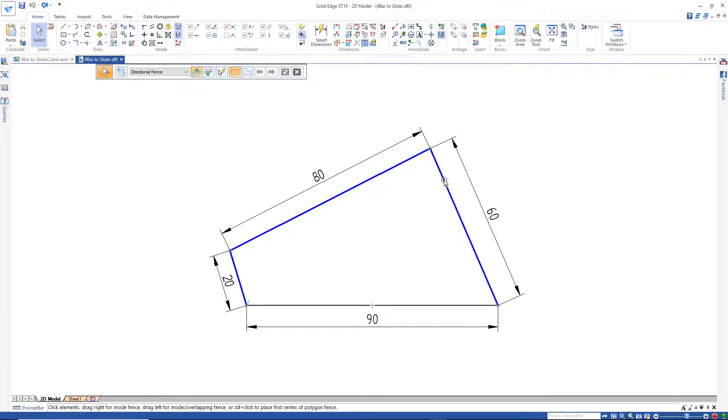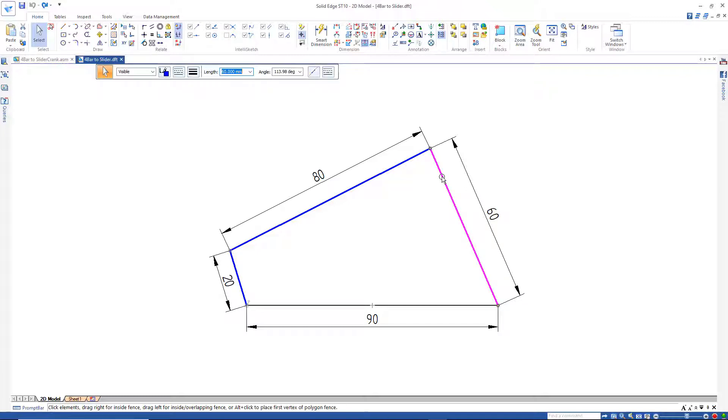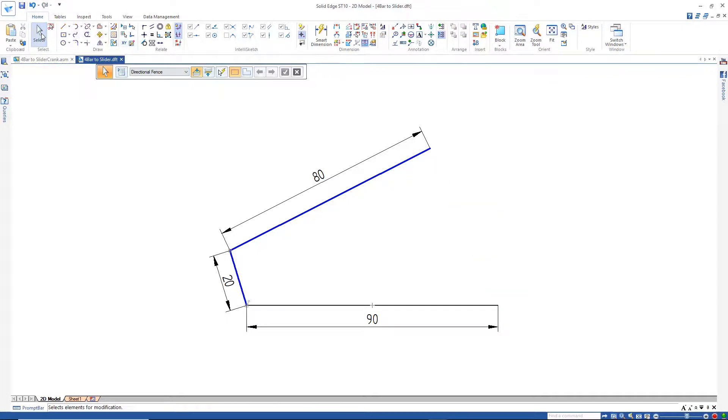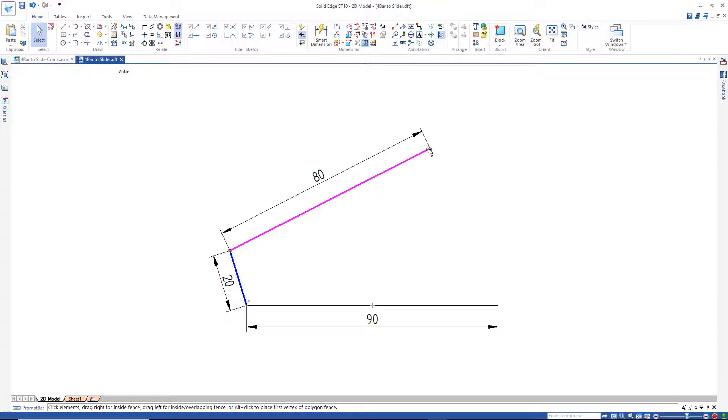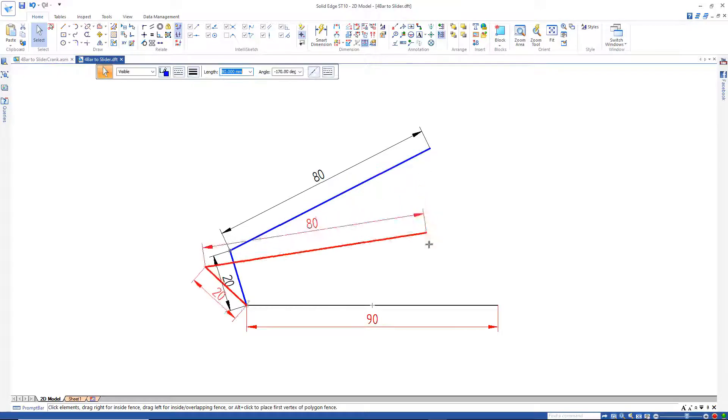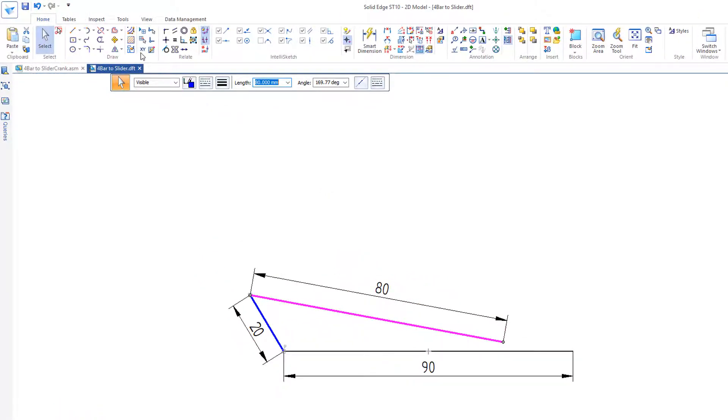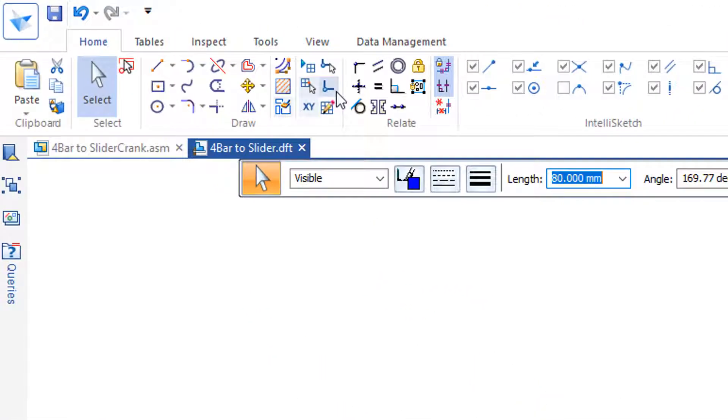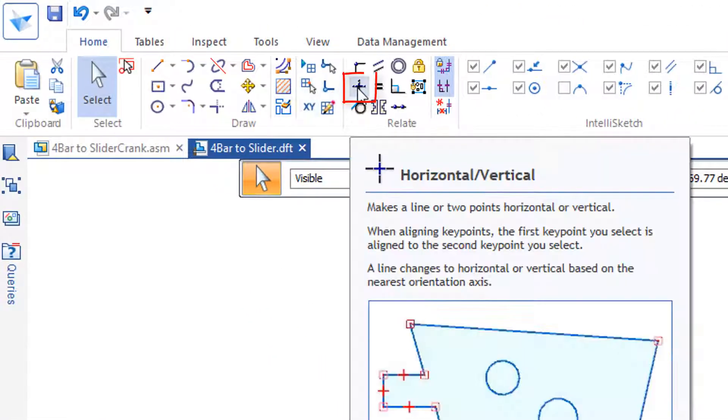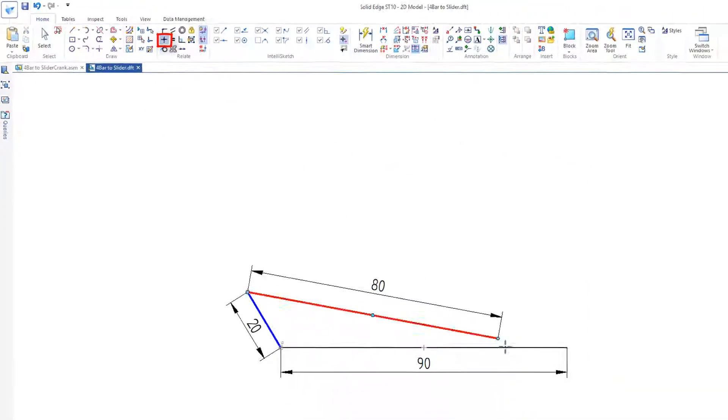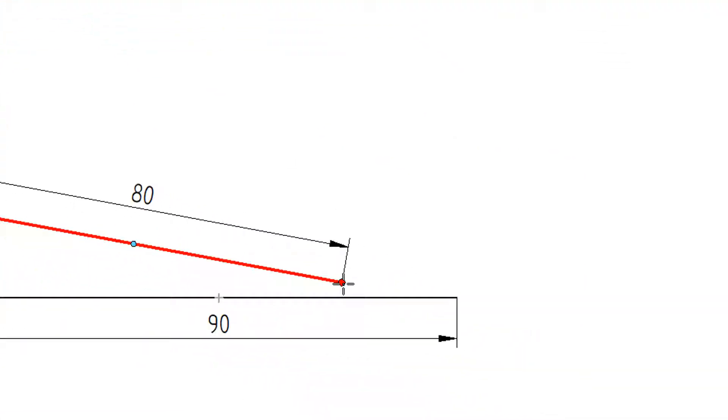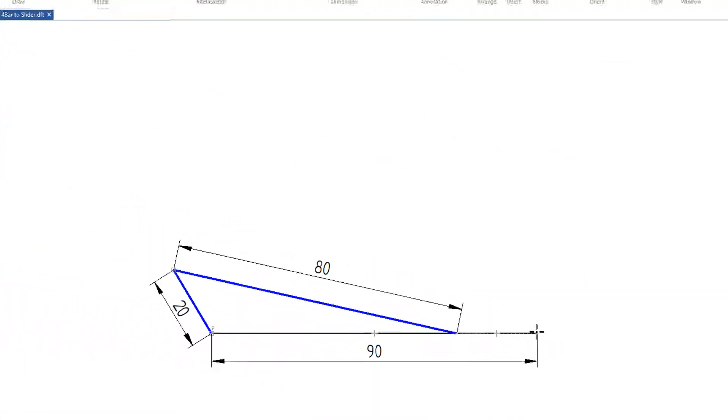So all I'm going to do is delete this line right here. Select the line, hit delete, and I'm going to grab the end of this line. I just want to pull that down somewhere here, and go to my constraints here, horizontal vertical, and grab the end of this and line it up with this.